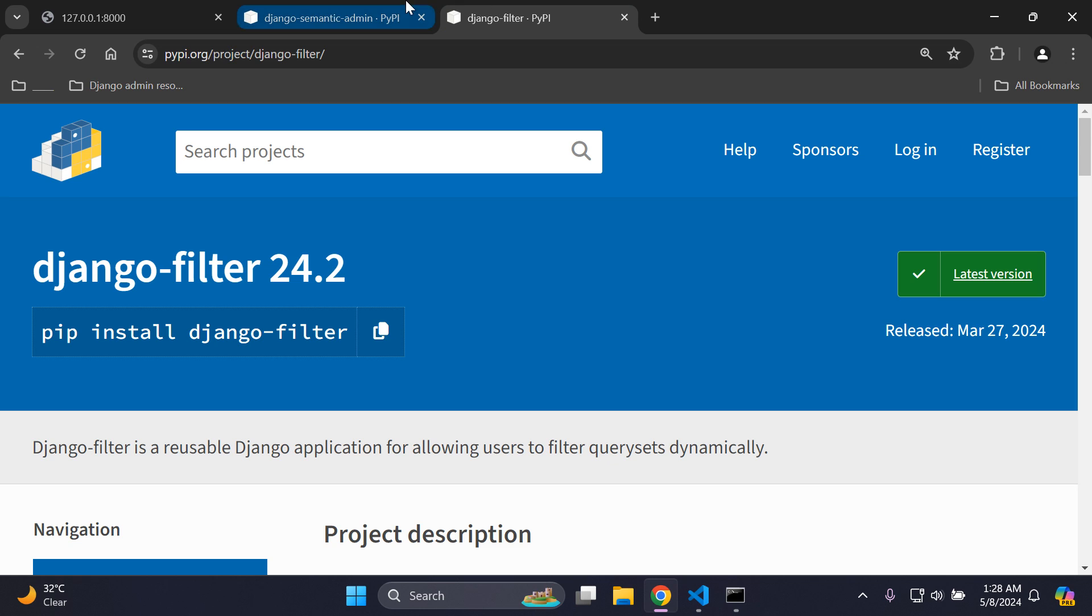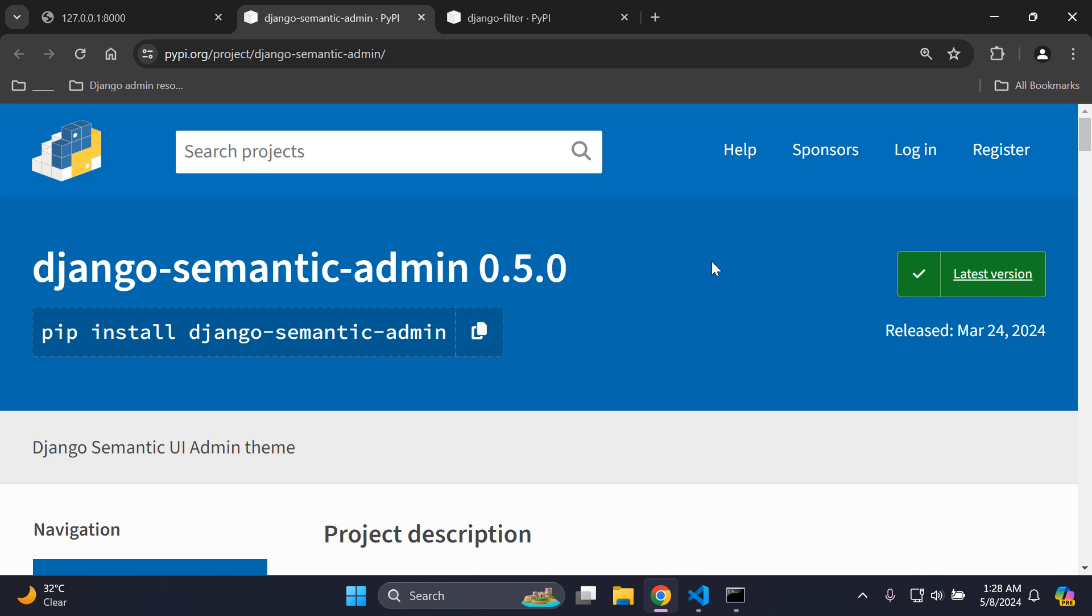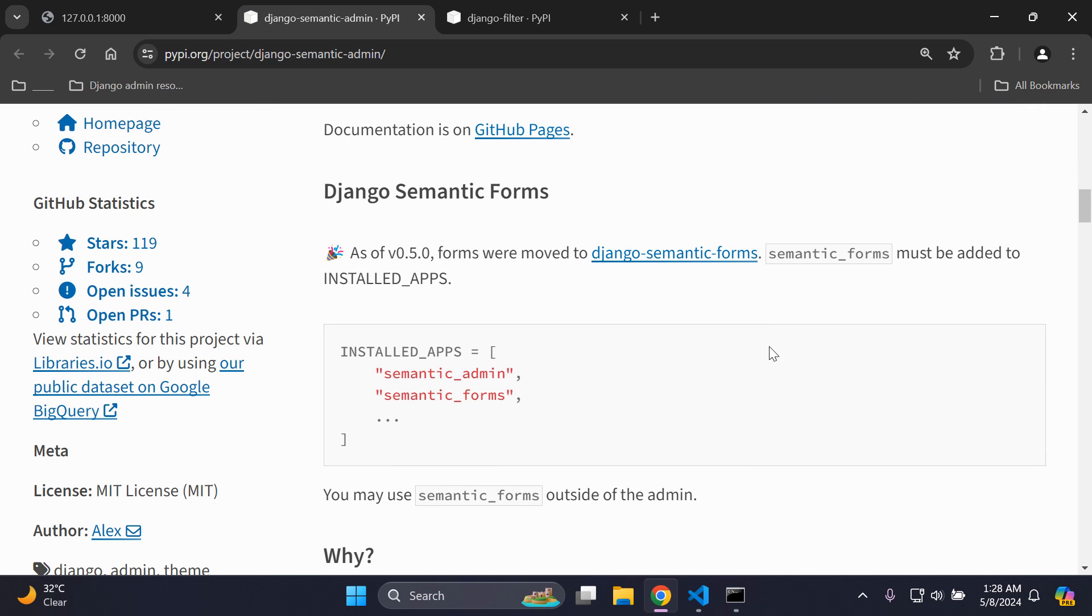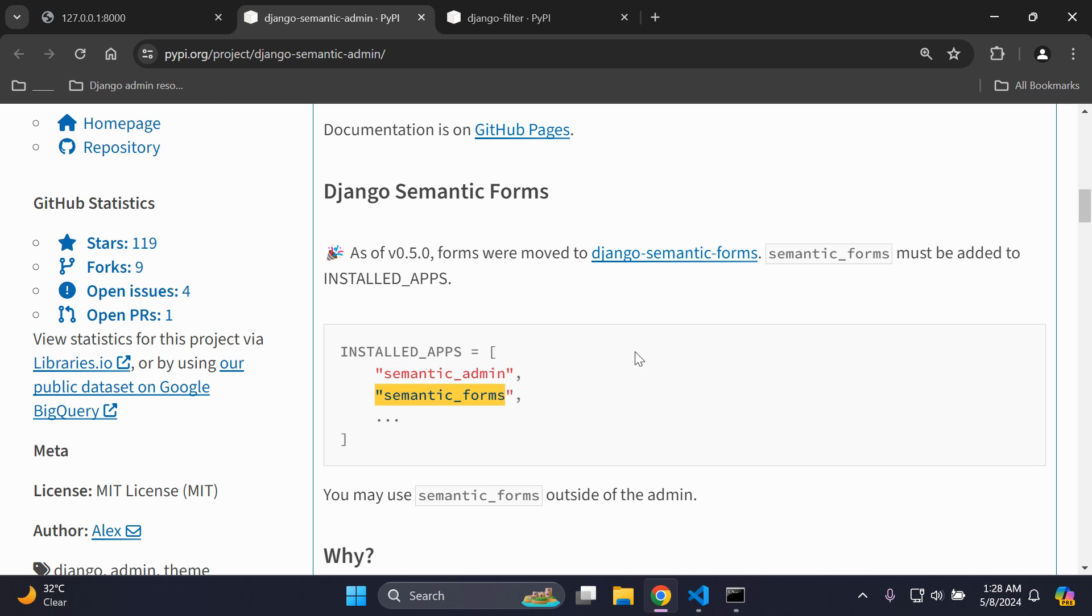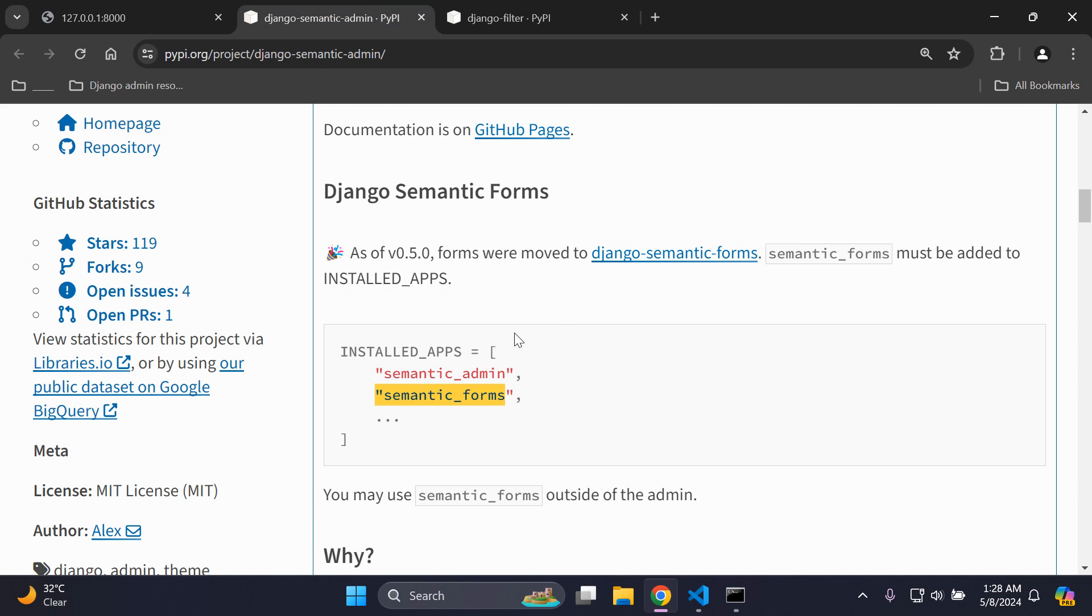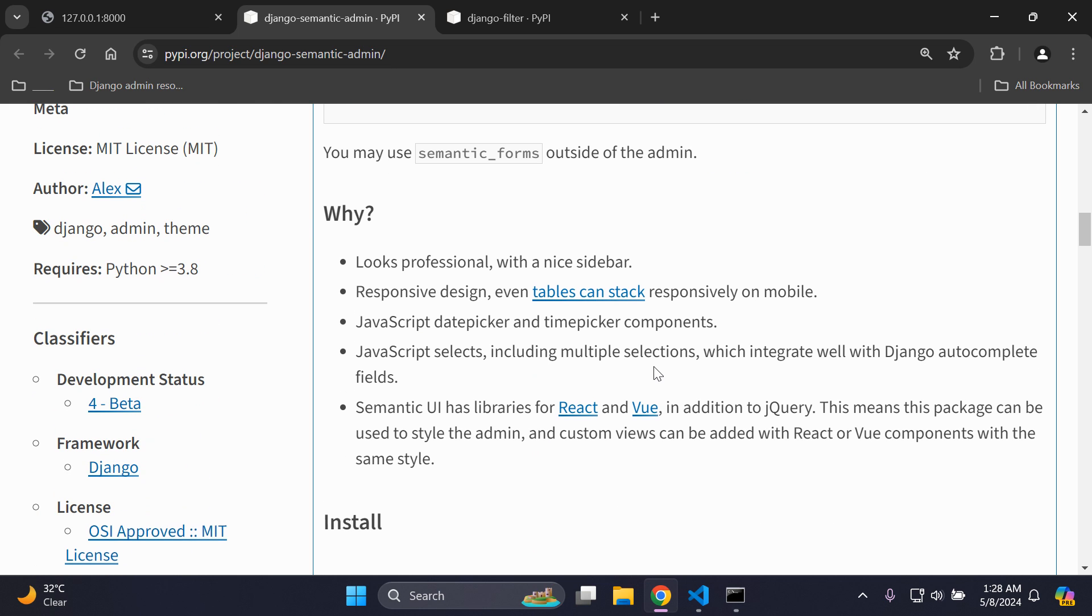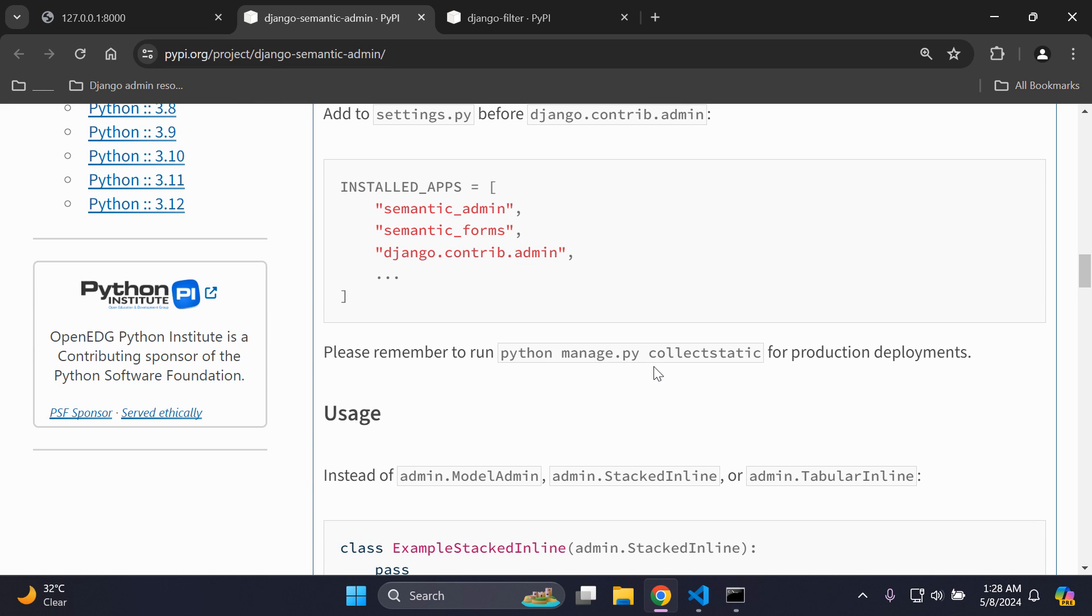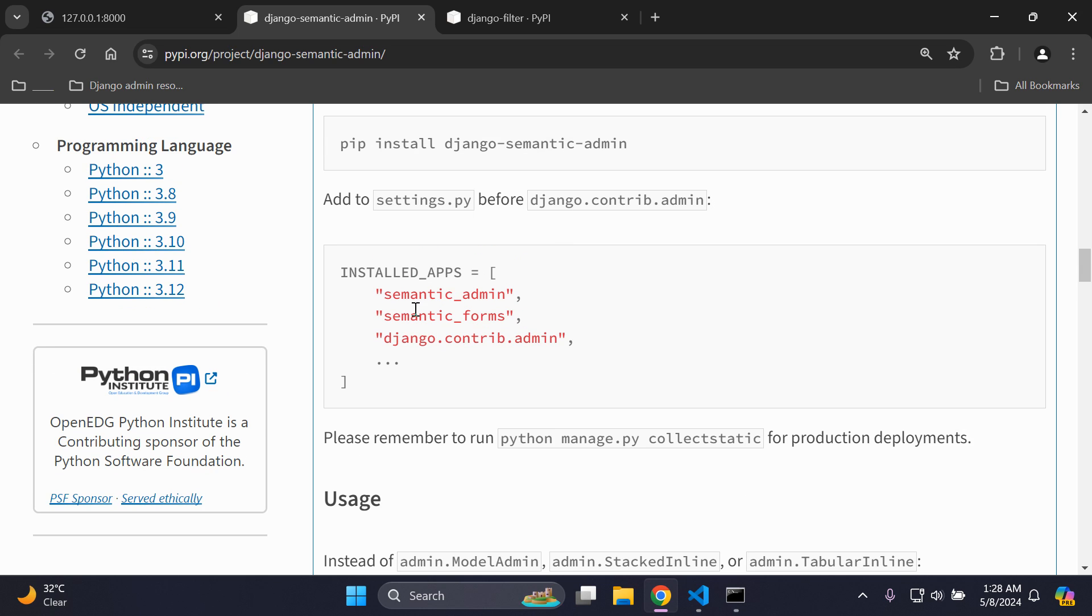We've got both of those packages installed, so make sure you've installed both of them. Now we can scroll down and you can see here a brief overview of what that Semantic UI admin theme is going to look like. When we install this django-semantic-admin, it's going to install semantic_admin and semantic_forms, and that's also a reason for why we needed to install django-filter.